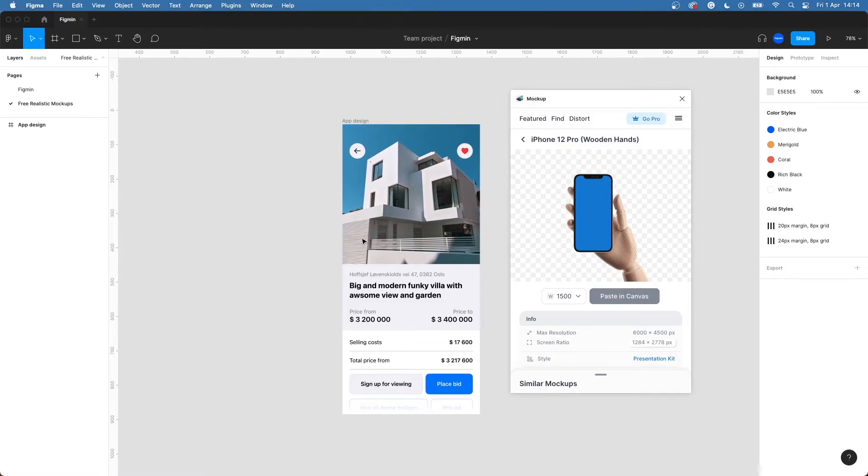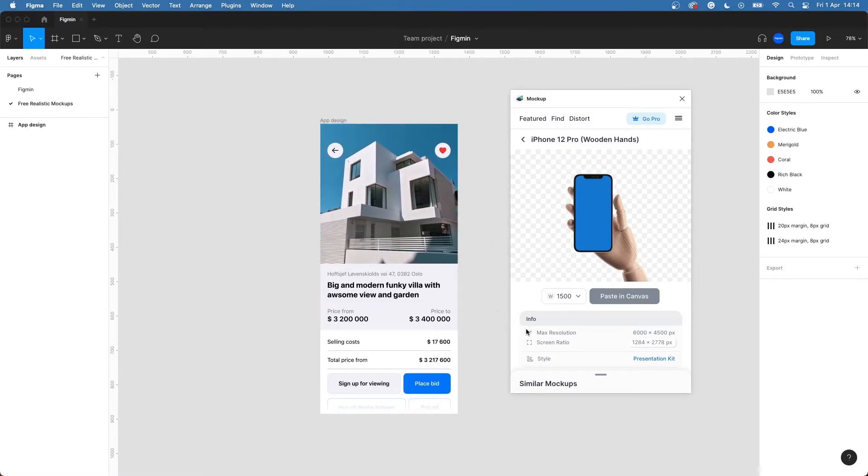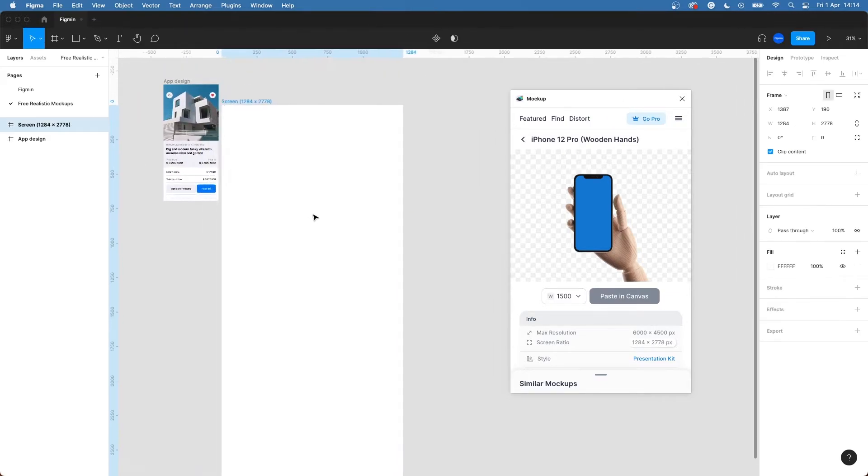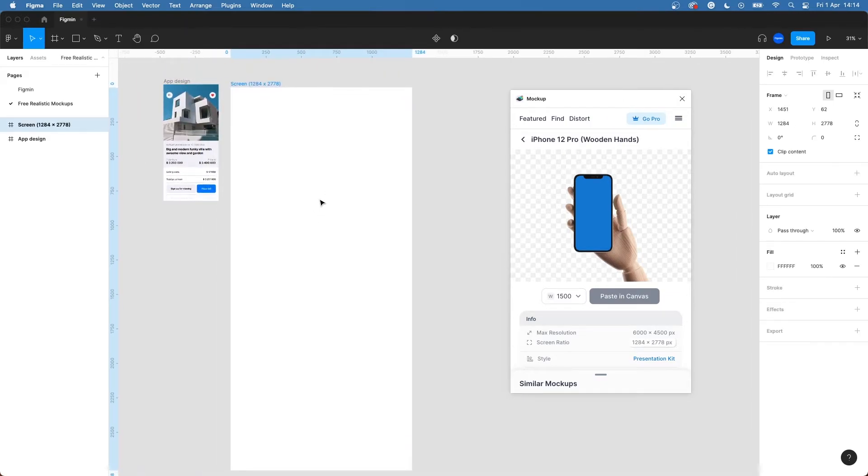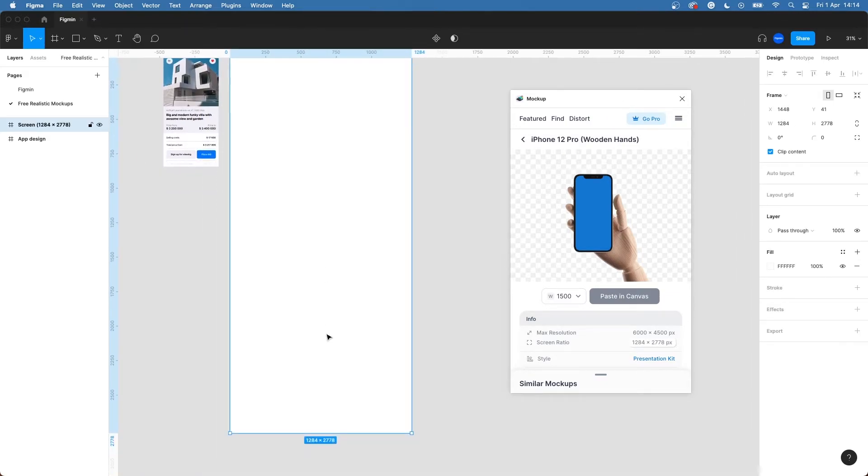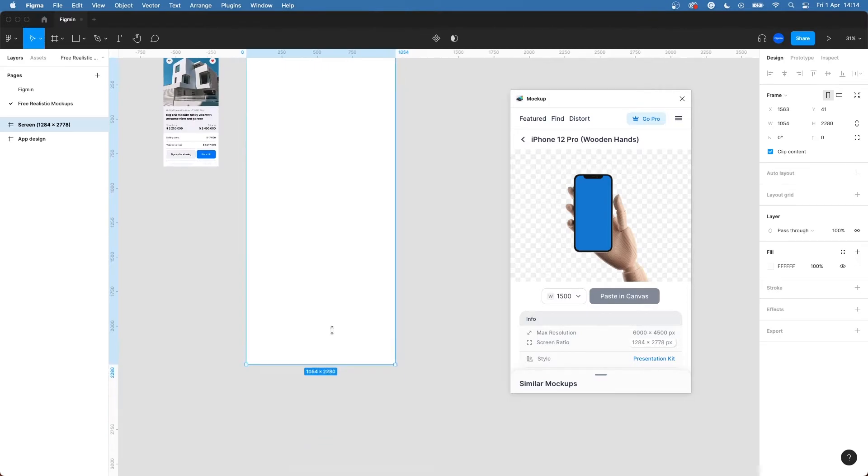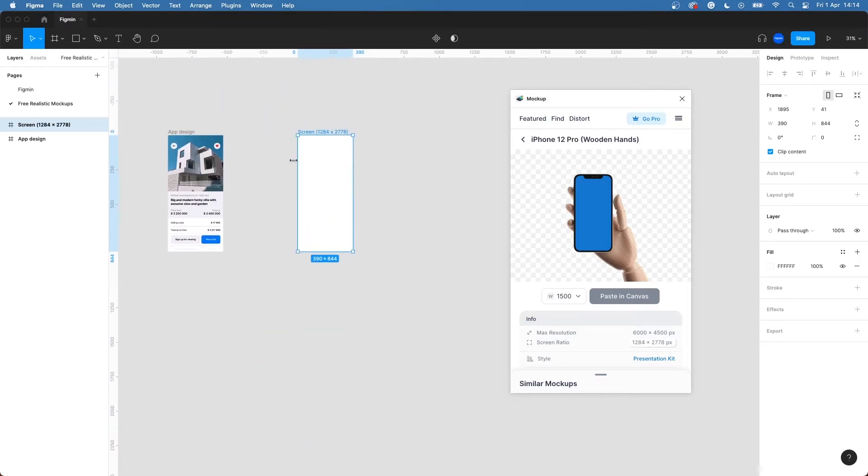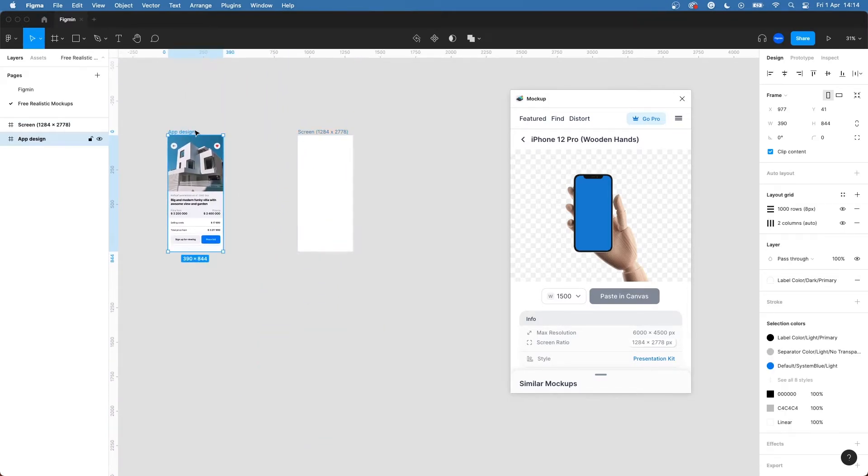Remember to be sure that your design has the same screen ratio as the mockup you choose. You can do this by clicking on the screen ratio over here and then lining it up with your design. Here I can see that they have the exact same ratio.